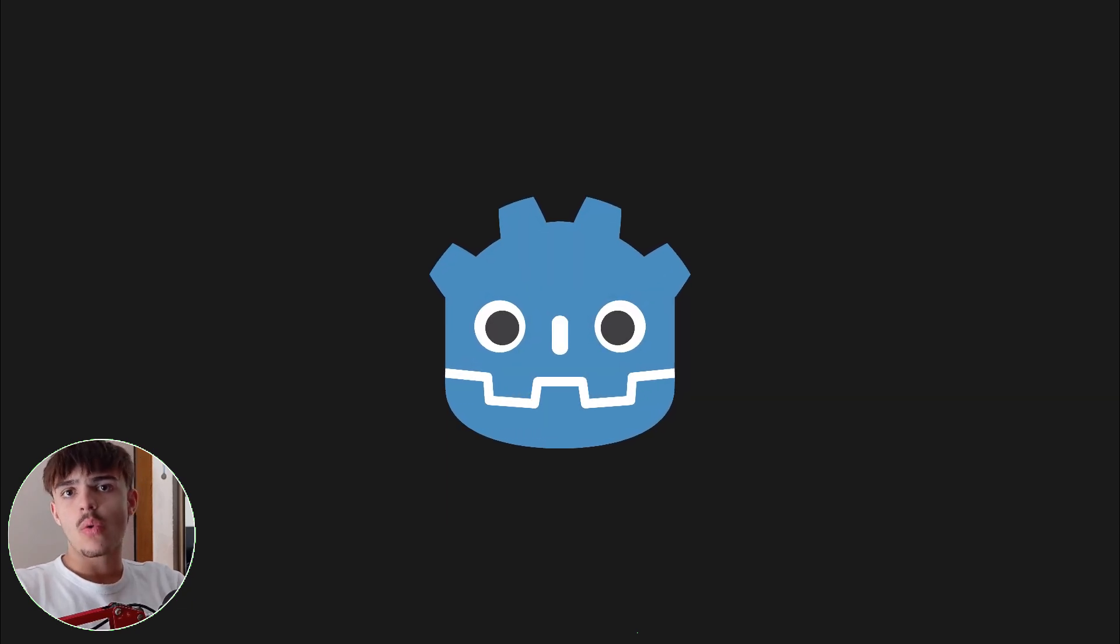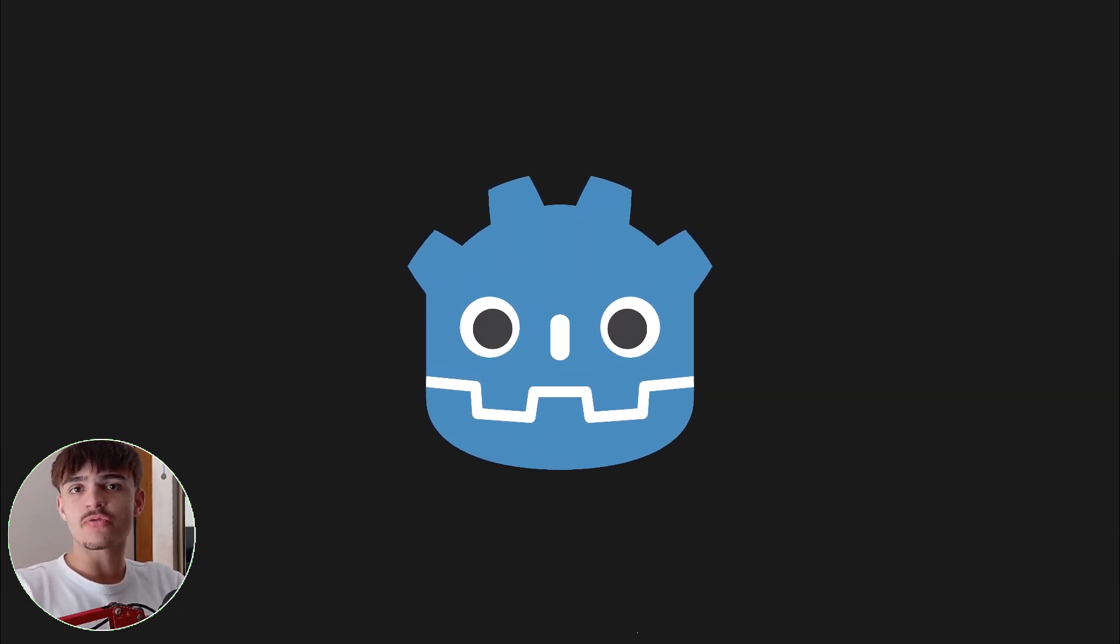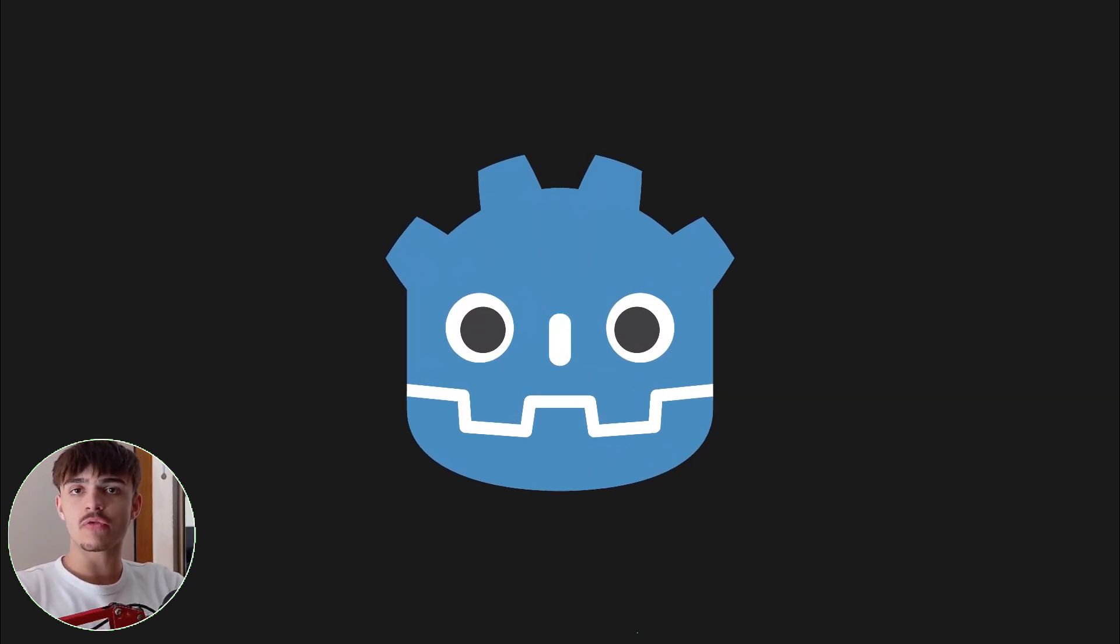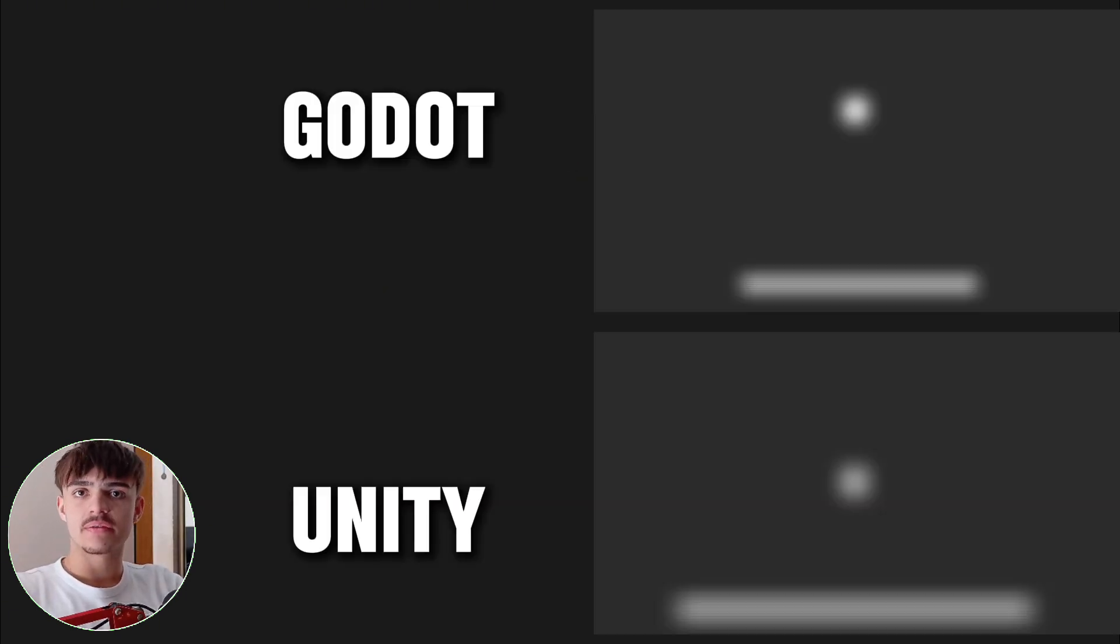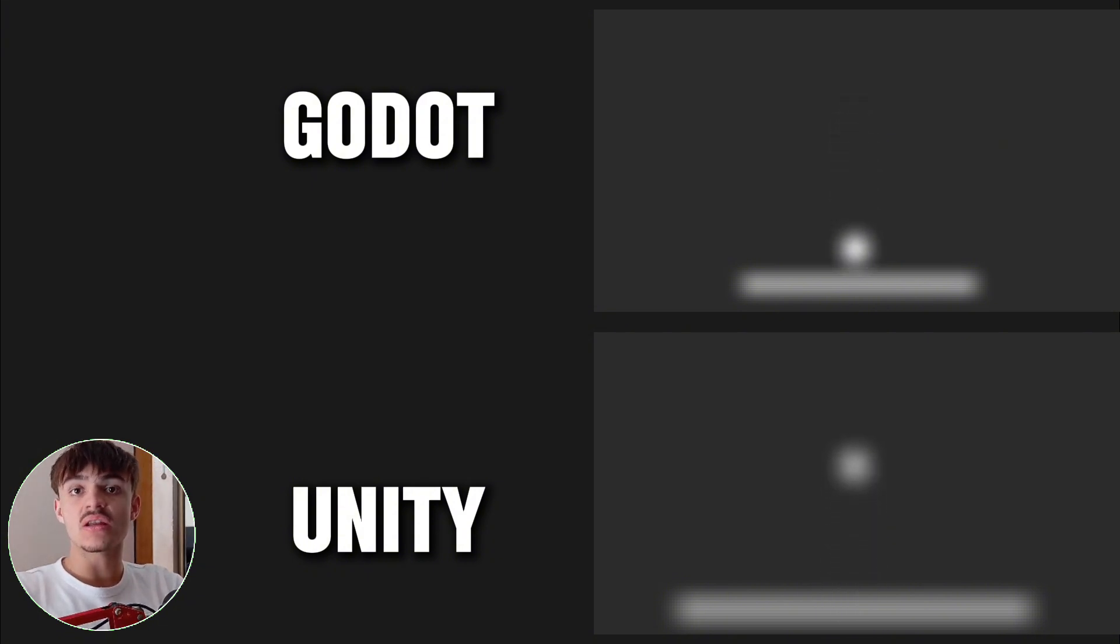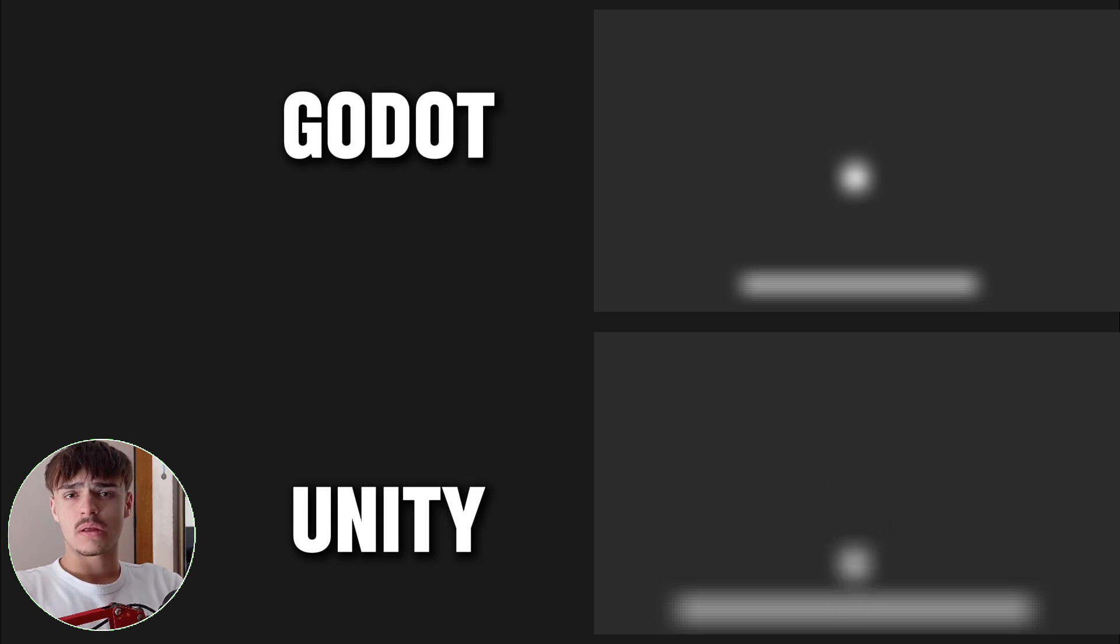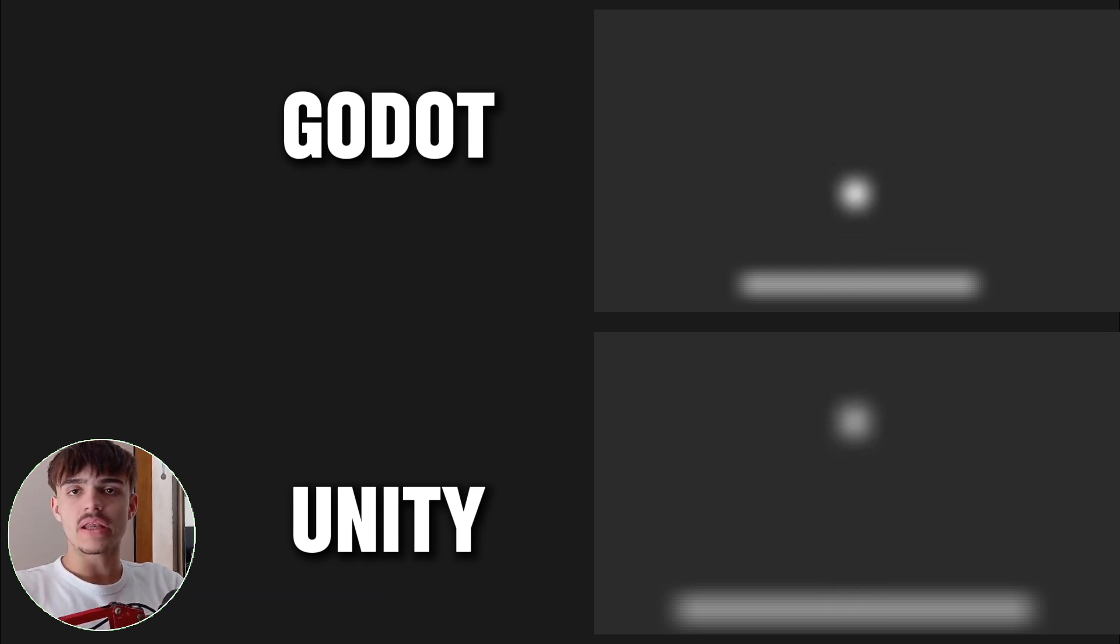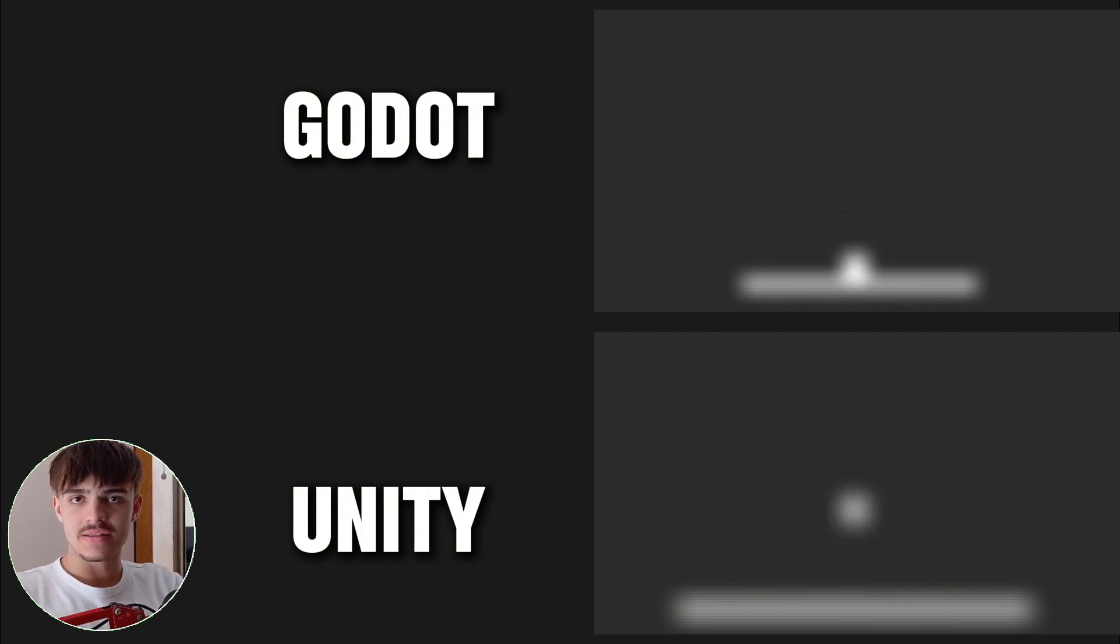You may already know how hard Godot is criticized for its default physics behavior in 2D. But is it actually that bad? Today I will be comparing the default physics engine in 2D of both Unity and Godot, and the results were quite interesting, so I encourage you to stick until the end.